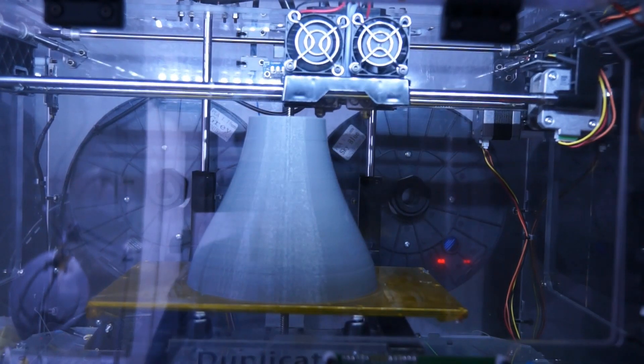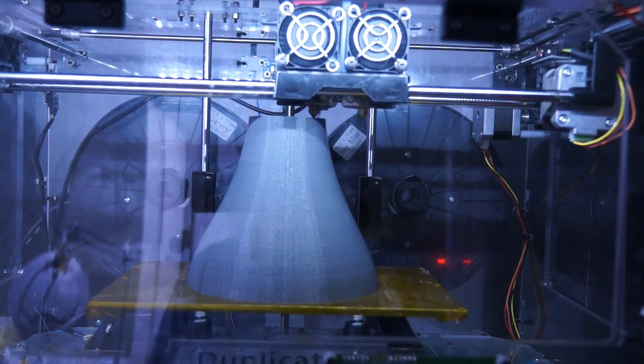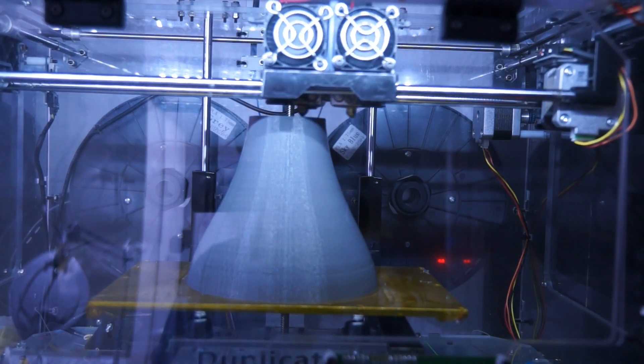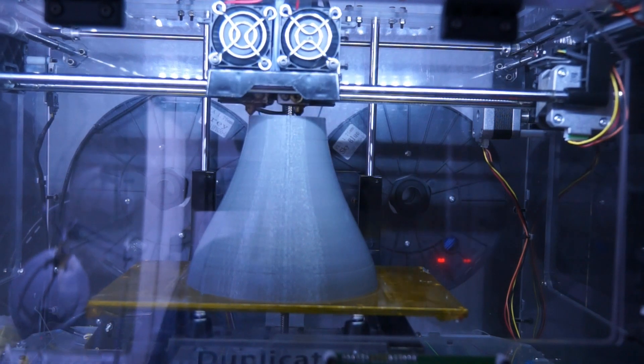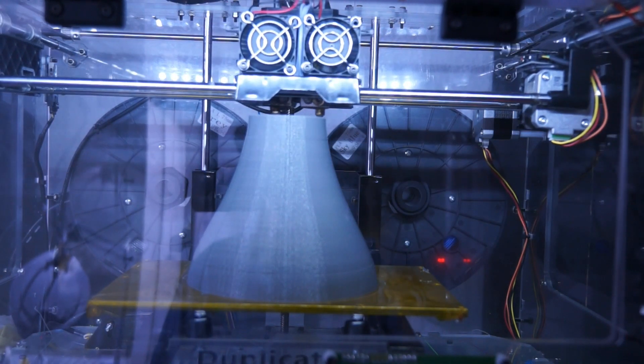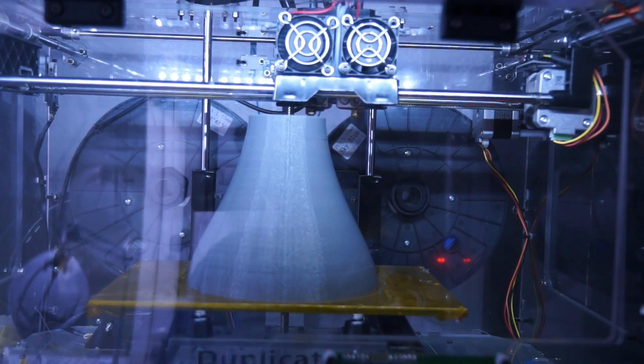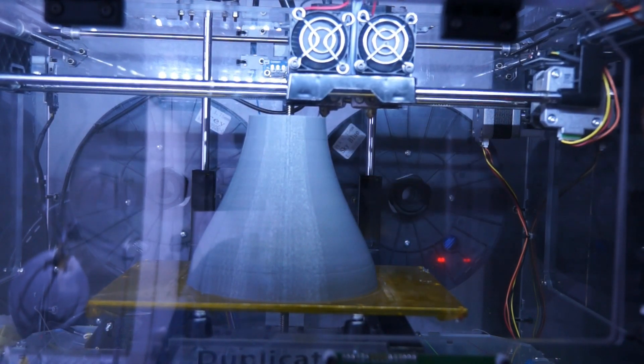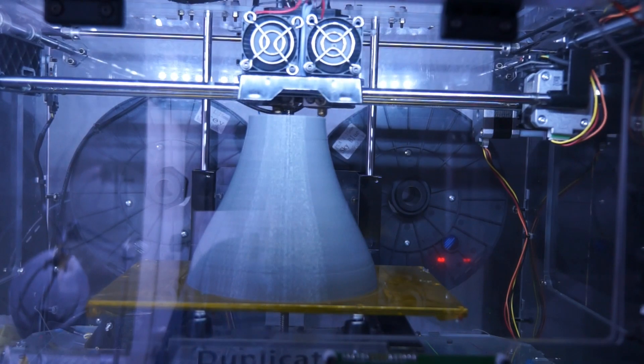My 3D printer printed the attachment of the fan as well as the reduction piece. At the end, I had the raw wind tunnel laying on my bench.